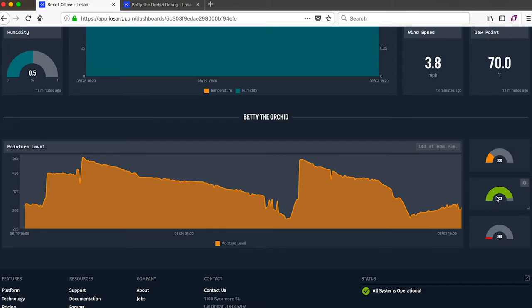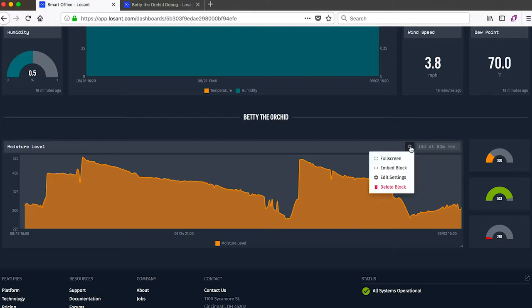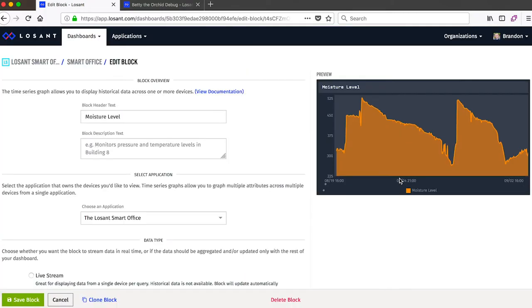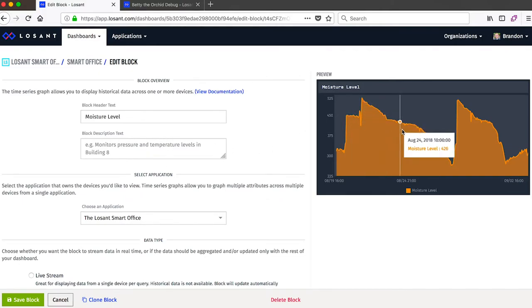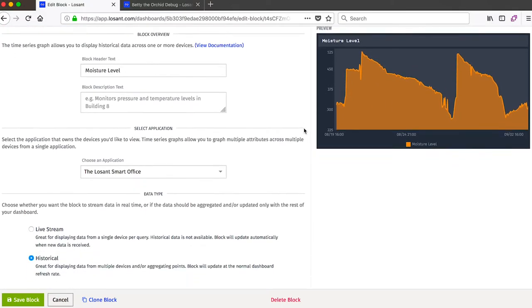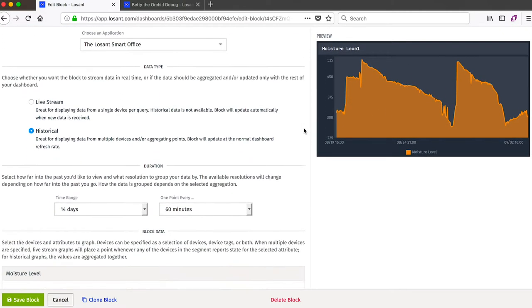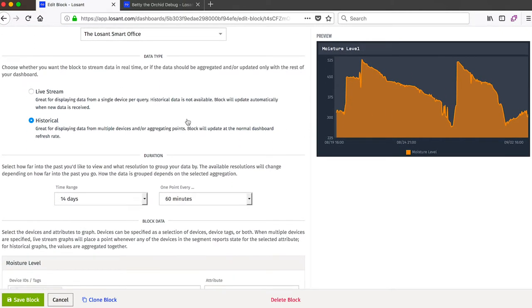Since time series graphs are one of the most common types of blocks that are added to dashboards, I'll dive into that and show you the configuration. All dashboard blocks start with a name and an optional description. And as we configure it, we'll see a real-time preview of our block on the top right.